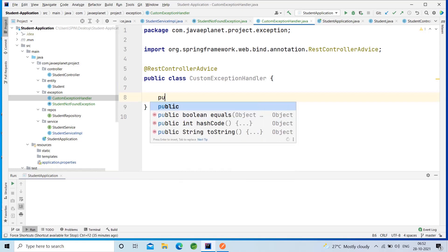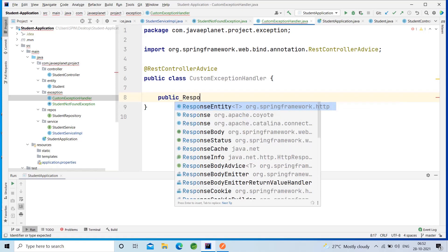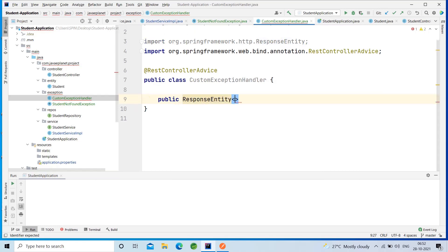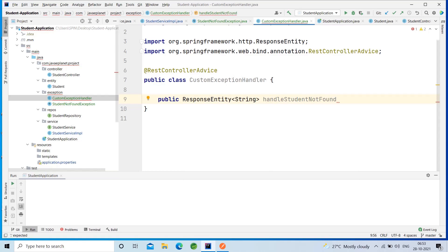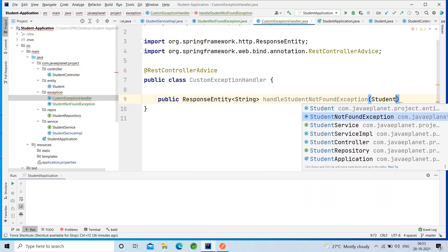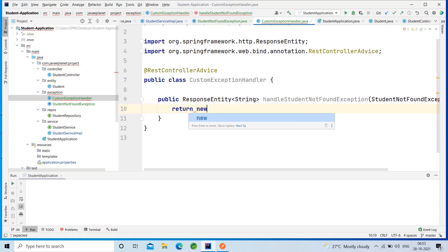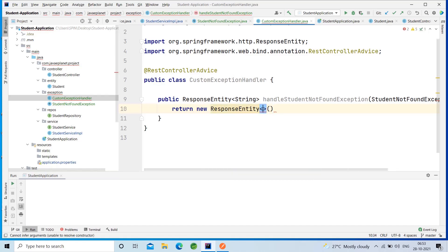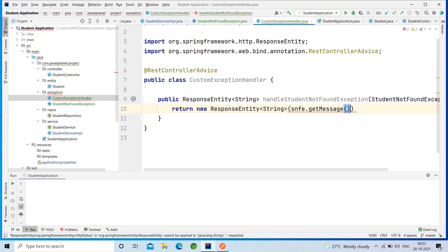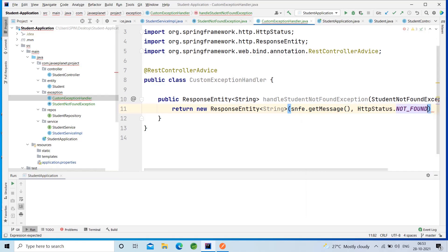It is mainly used for exception handling. Create the method ResponseEntity that takes a message as a String. Annotate it with @ExceptionHandler and handle the StudentNotFoundException. Return a new ResponseEntity passing the message — the SNFE reference variable dot getMessage() — along with HTTP status NOT_FOUND 404.